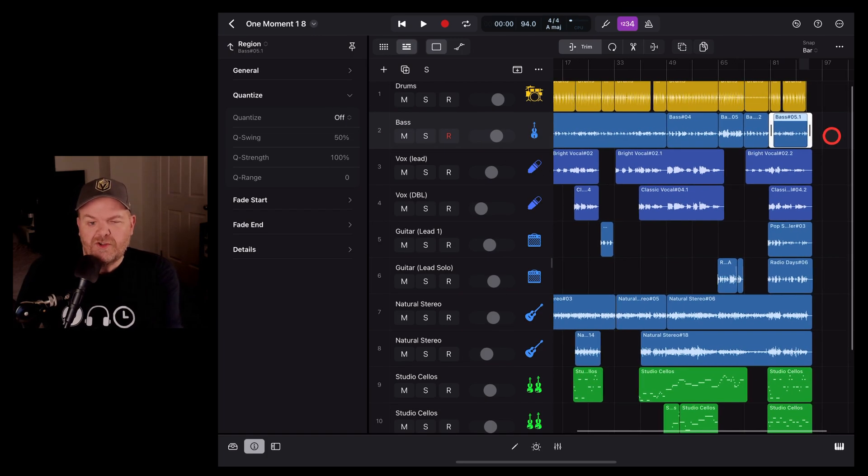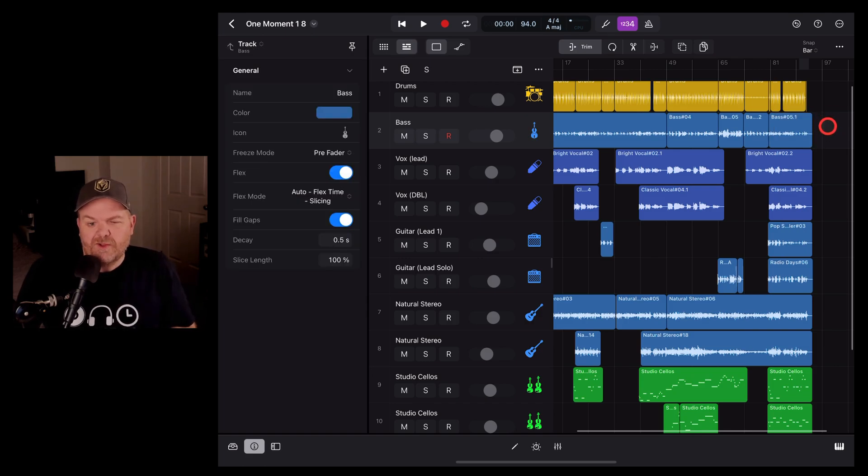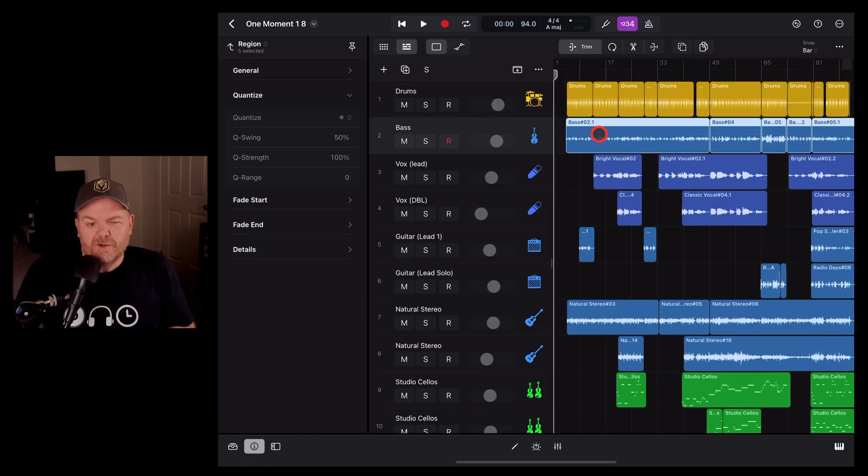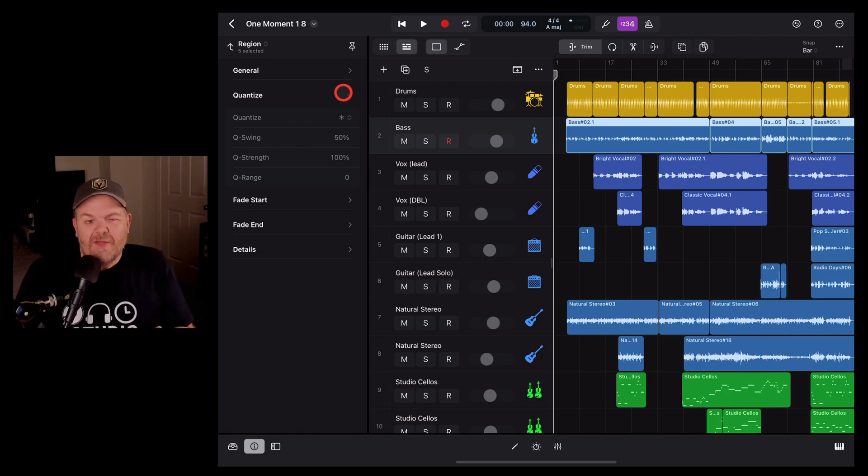If we want to select the entire track, all we need to do is tap and hold outside like this, drag across all those regions, and then we can set quantization to whatever we like for that entire track.